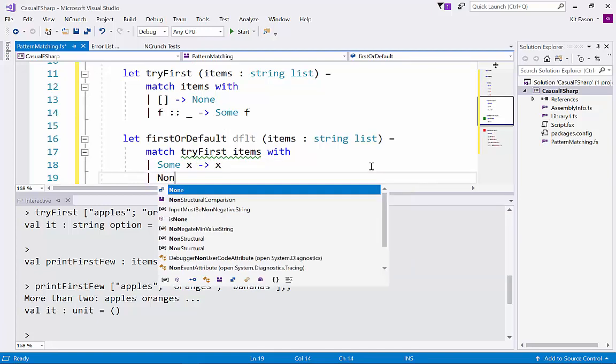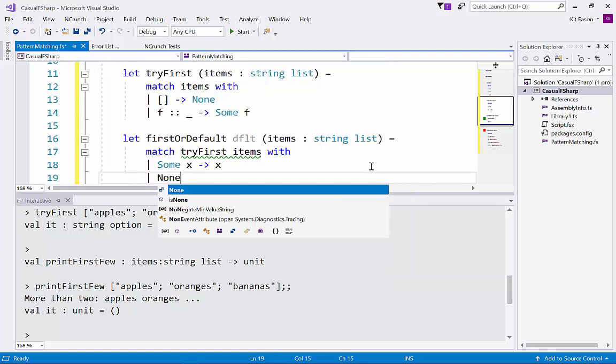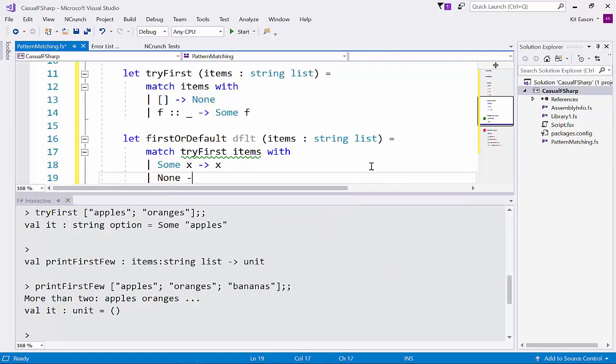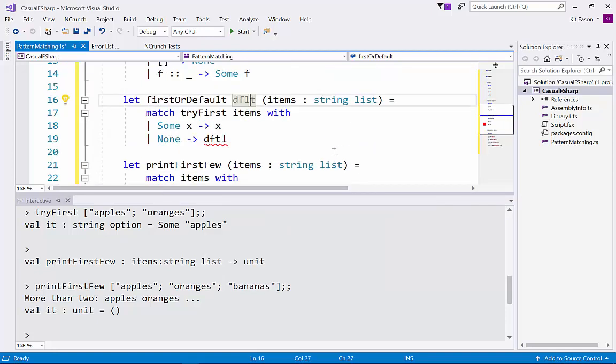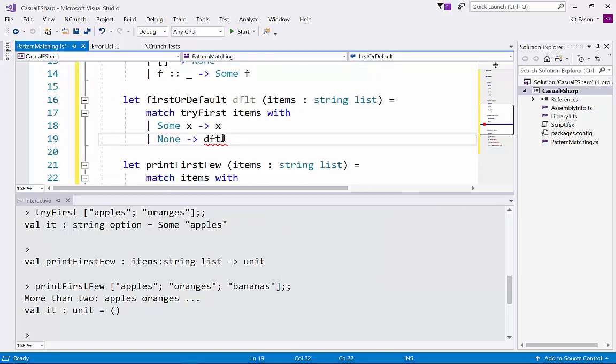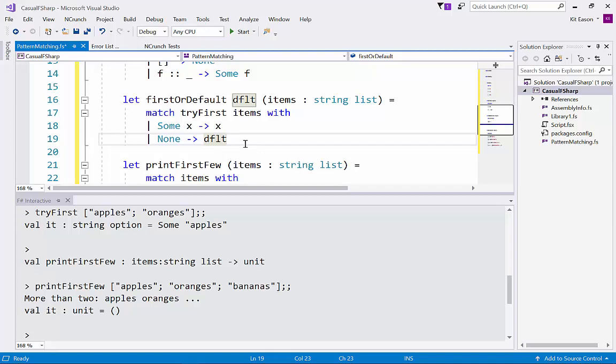In the None case which doesn't have a payload so you don't need to say x there, what do we want to return? The default value we specified as an argument here, which I've spelled wrongly. There we go, let's try that out.